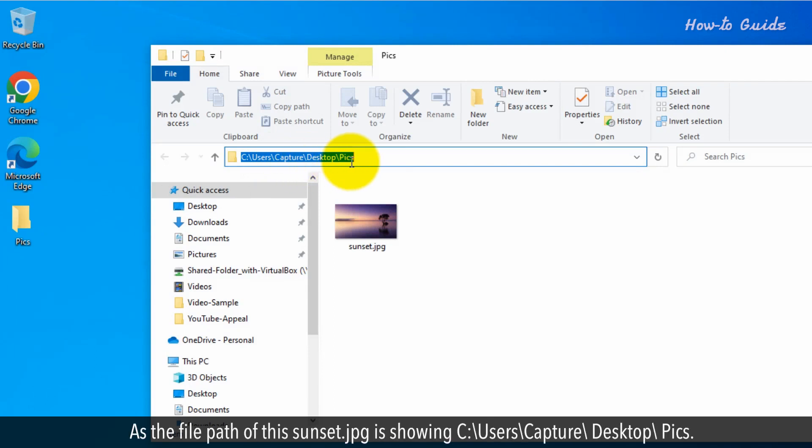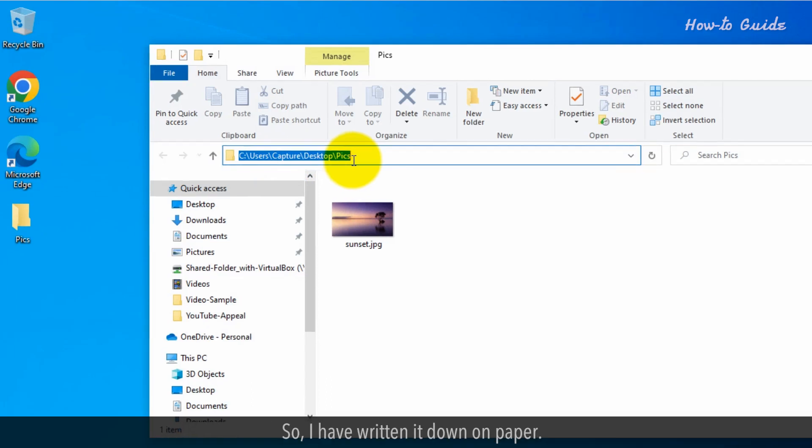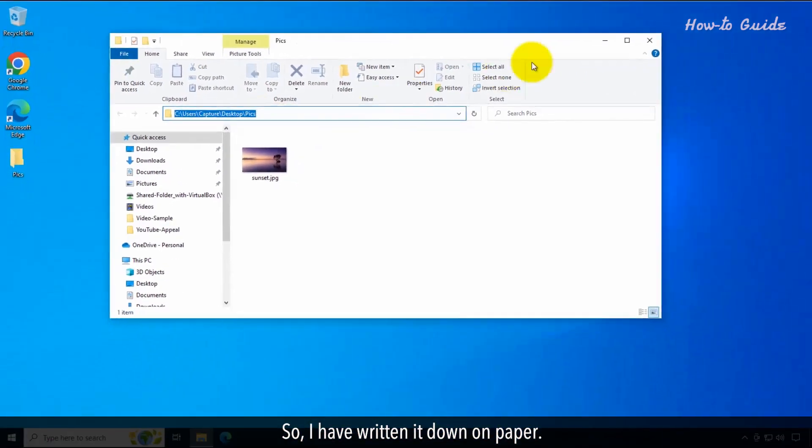As the file path of this sunset JPEG is showing c colon backslash users backslash capture backslash desktop backslash pics, so I have written it down on paper.